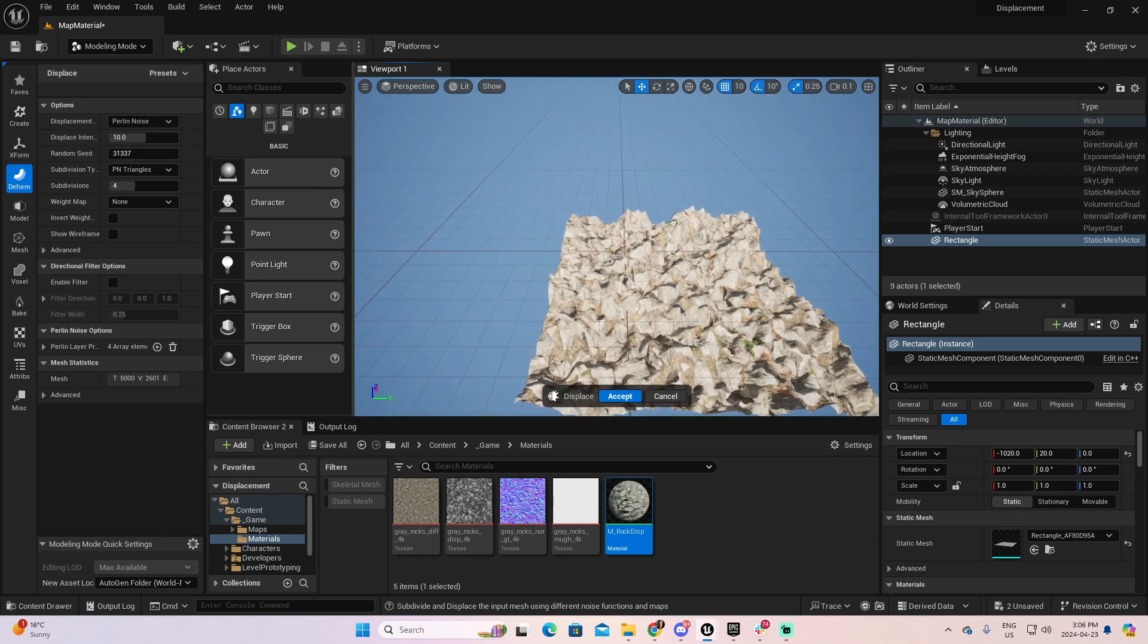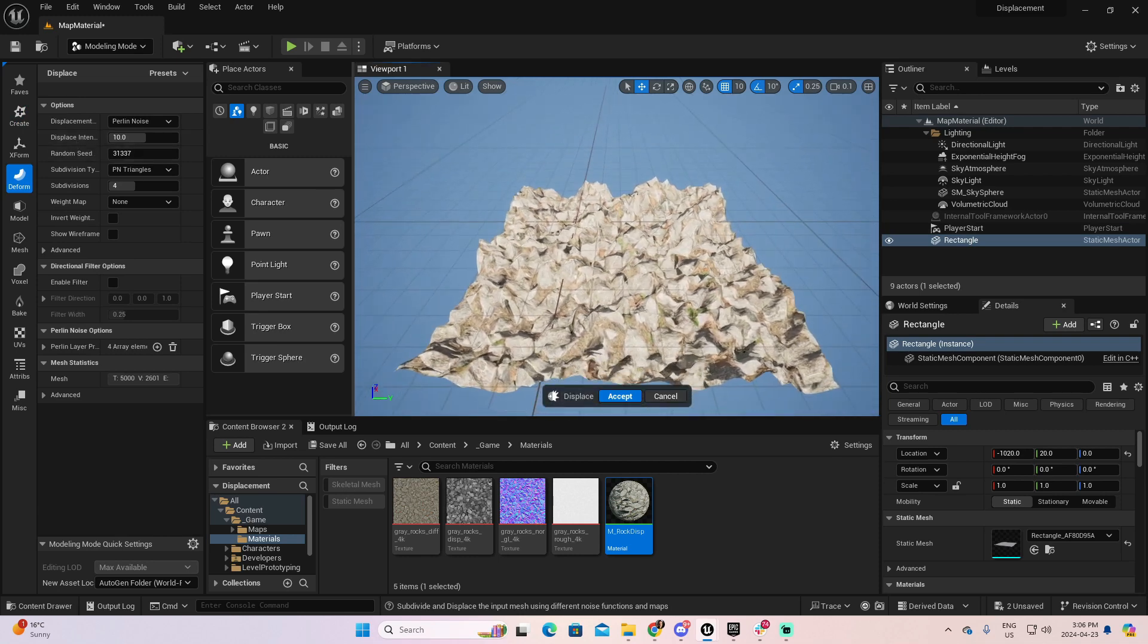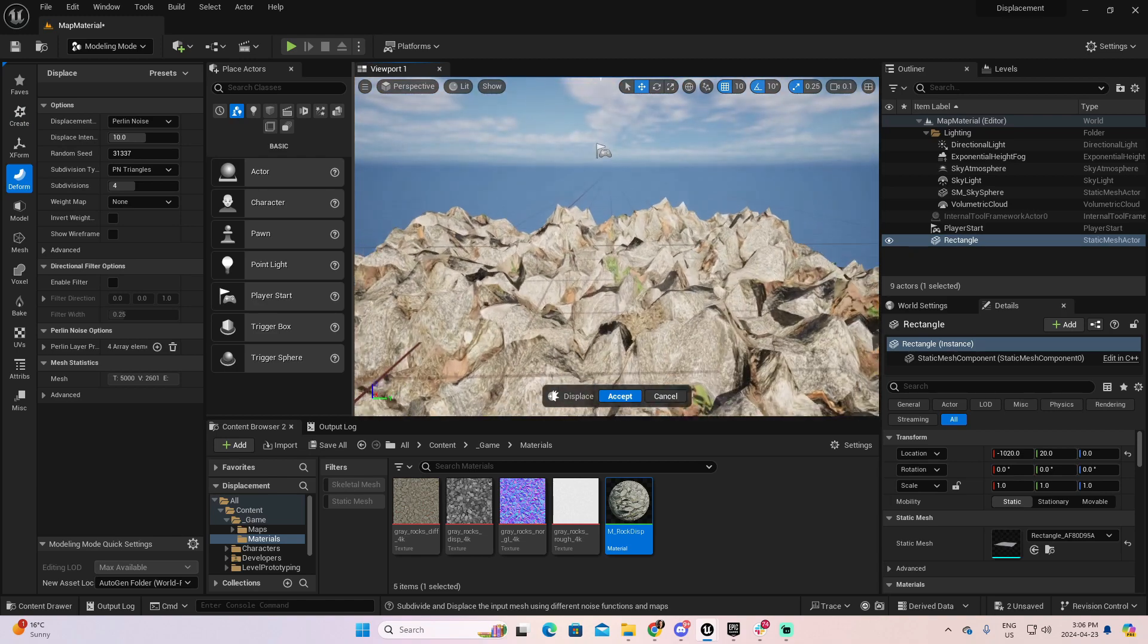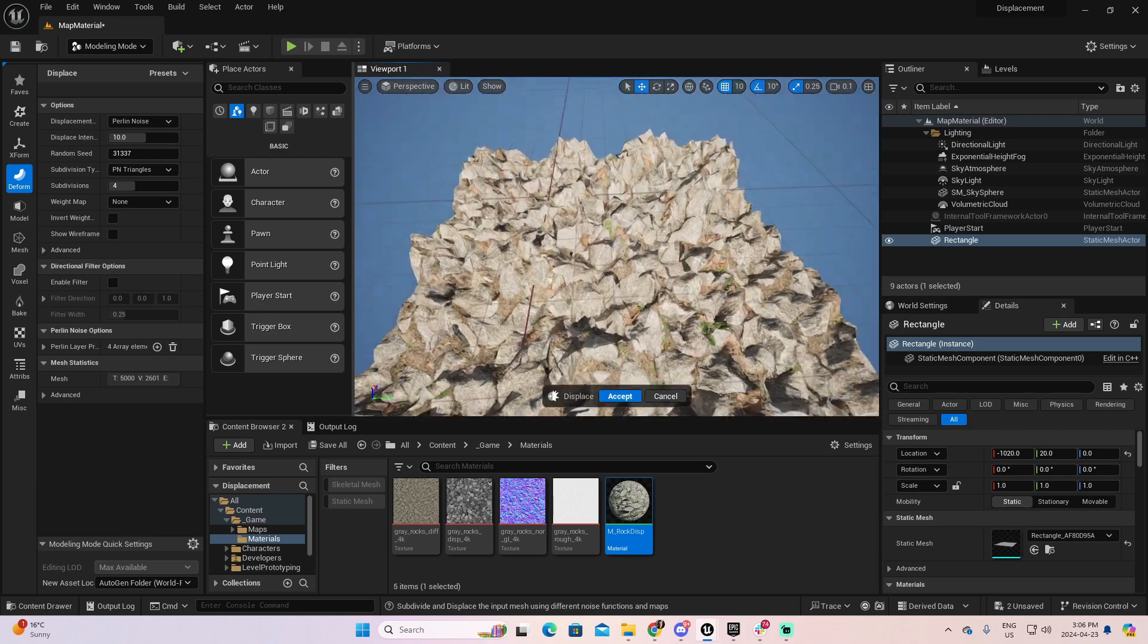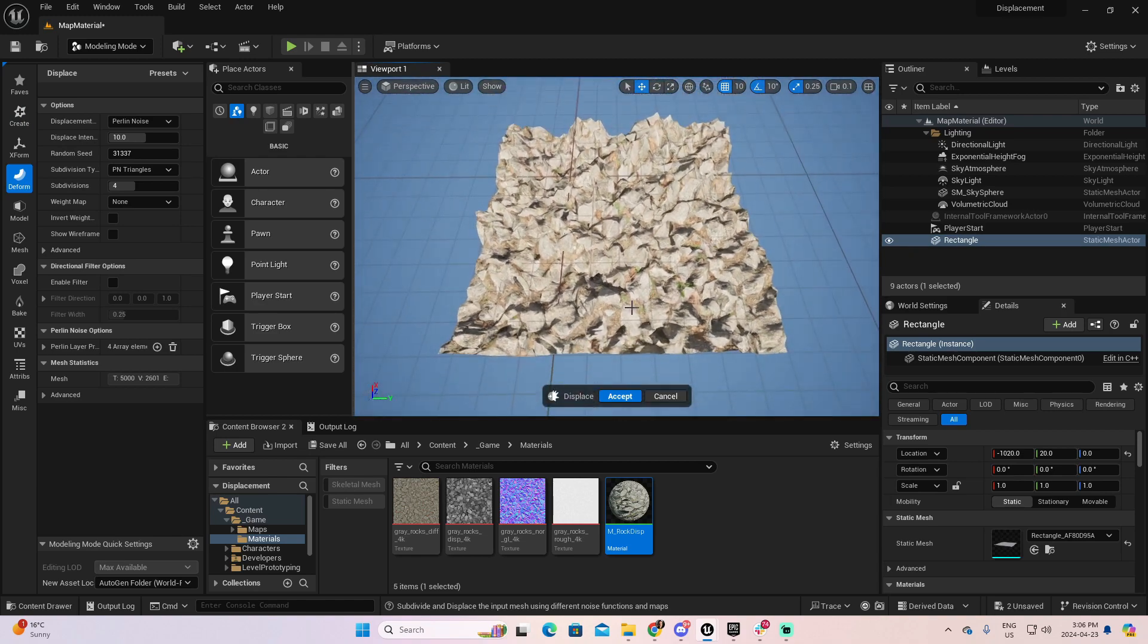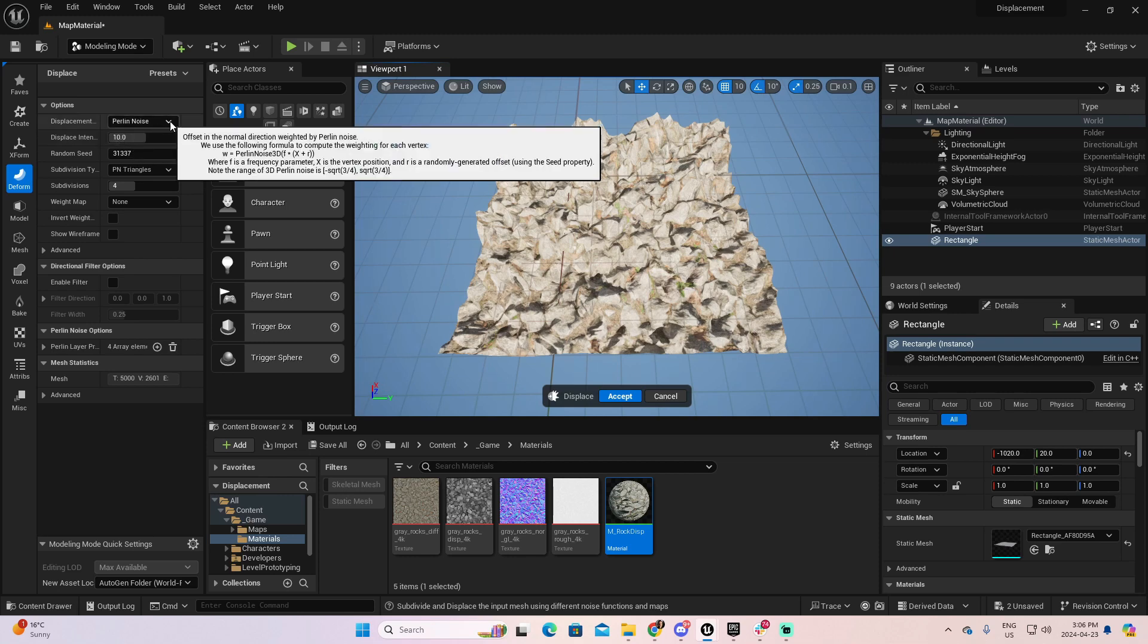If you see, by default, you have here a displacement. But it's not exactly the displacement that we are looking for. This is because, at this moment, the type of displacement that we have is the perlin noise. This is not the one we want. Now, click here. And then you have several other options.